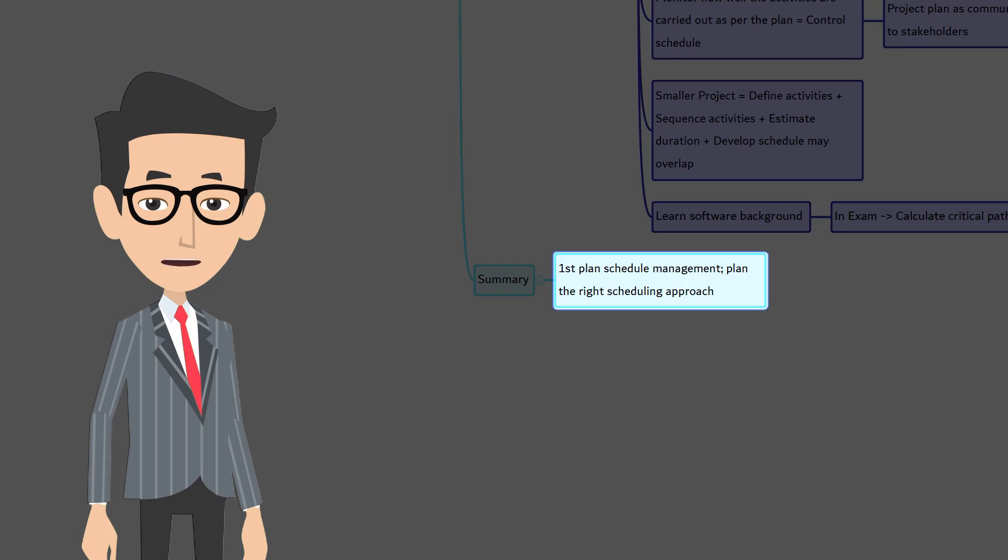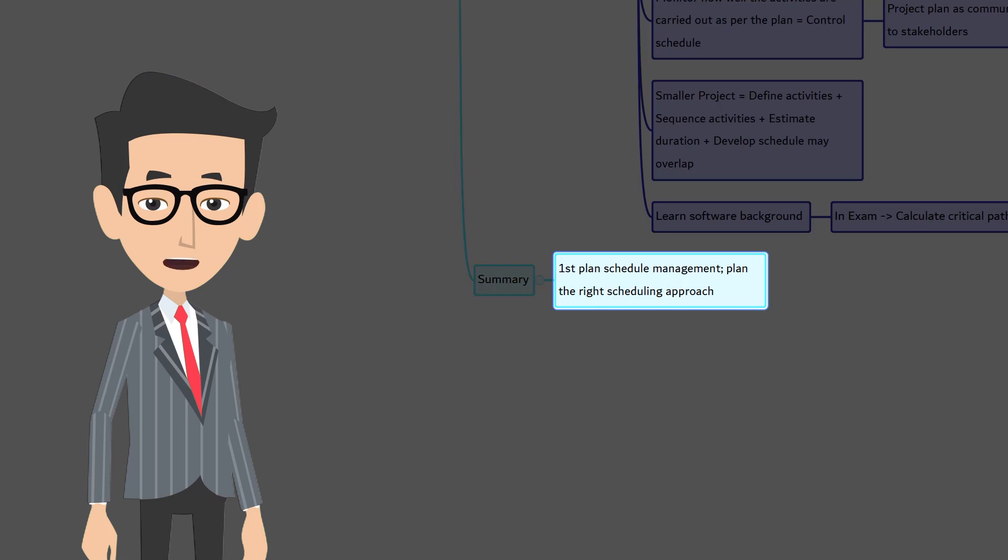Similarly, for the rest of the knowledge areas, plan that knowledge area is the first process. The word plan represents getting prepared, selecting the right tool, templates, process from the available n number of options that will work well for the project. It's because every project is unique and you as a project manager should select the right tools and techniques that will work for this project.